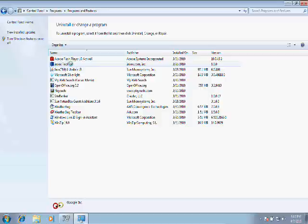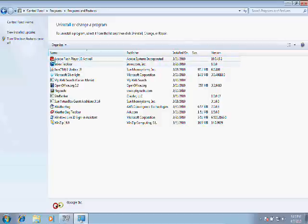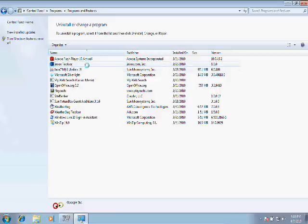Next up is the Inbox Toolbar. I don't even know how this got on the computer—I believe this came from what's called a drive-by download. I intentionally turned some security settings off in Internet Explorer and surfed the Internet for a while just to see what would happen. This is the kind of stuff that results.